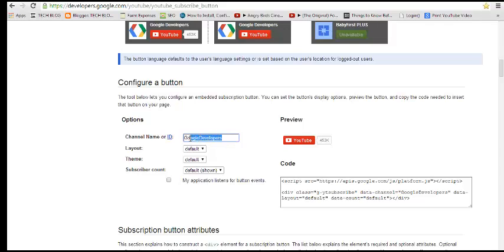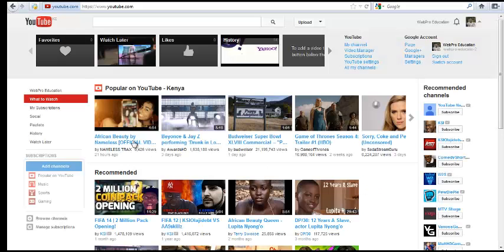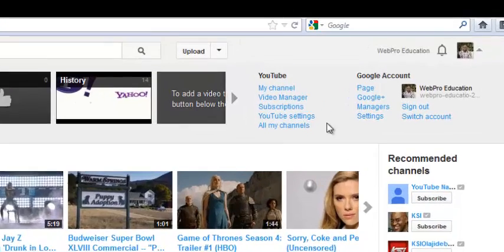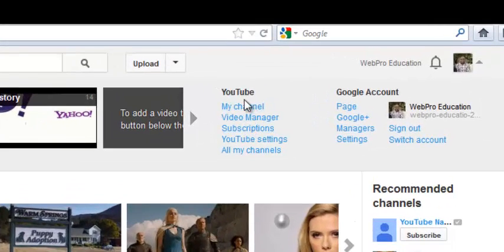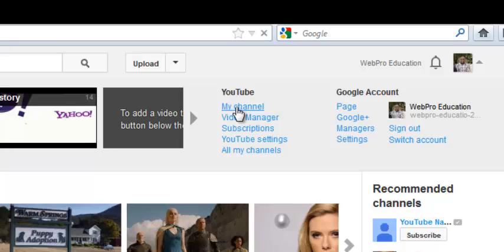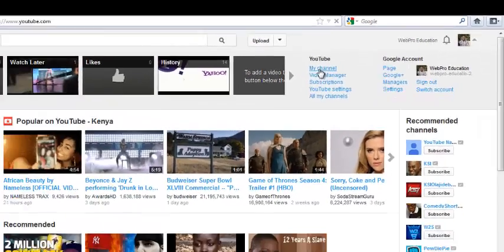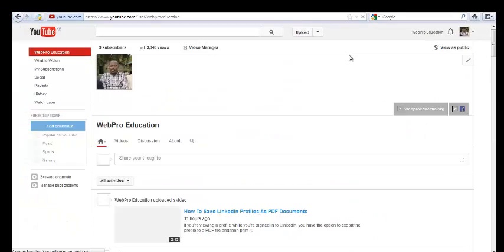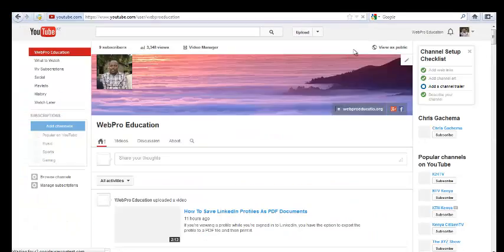Now to put your channel name, just go to your channel, just go to YouTube.com and click on My Channel. Click here and click on My Channel. There you go.